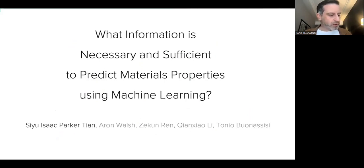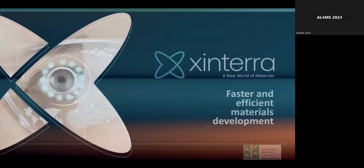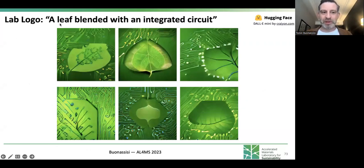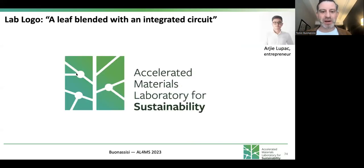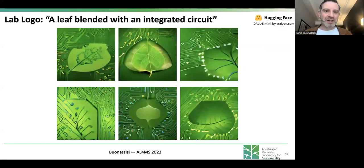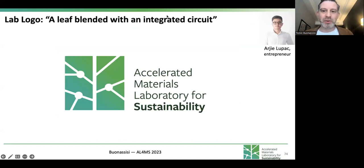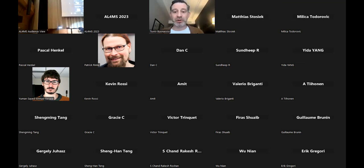I'll pause here — any other topic would take longer to get into. I did want to mention that our lab logo is created by inverse design. This was Hugging Face Crayon — a leaf blended with an integrated circuit — and I sent these to a graphics designer who came up with our lab logo. I like using our lab logo as an indication of where this entire field is heading: at the moment it is a collaboration between machines and humans. You cannot do true material science — or even lab logo design — without the involvement of both. Thank you for your attention.